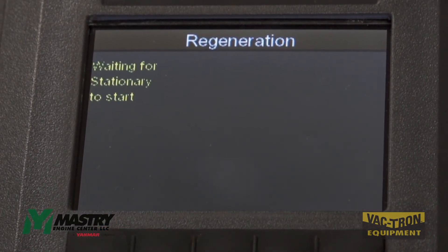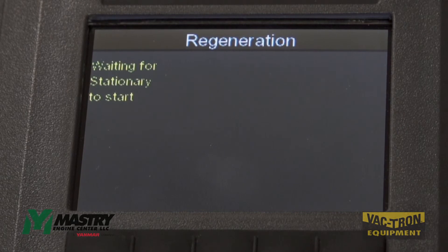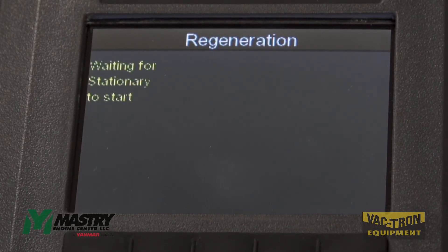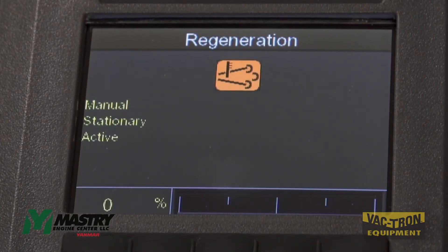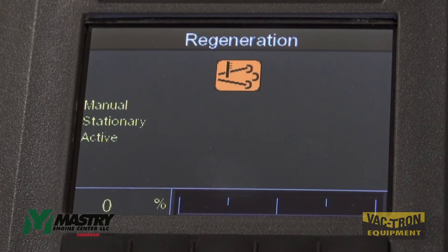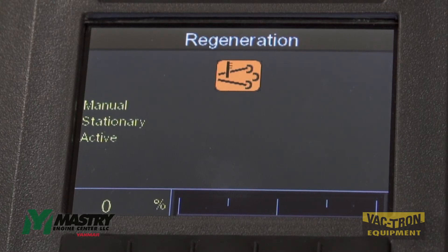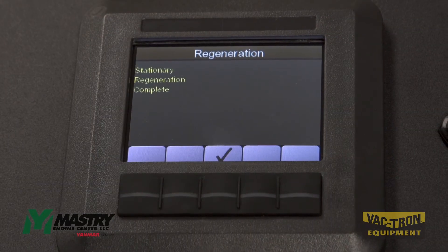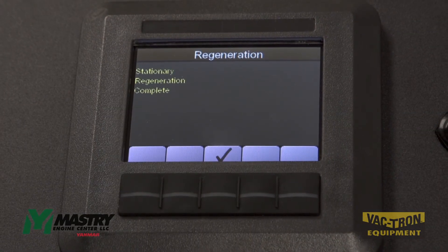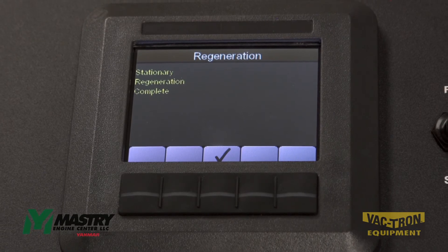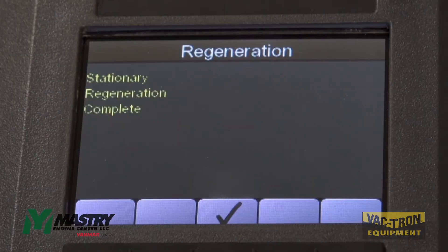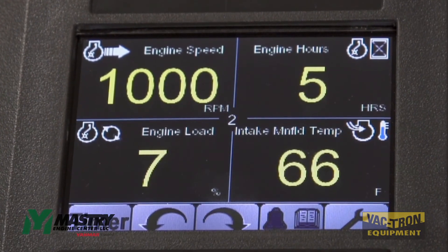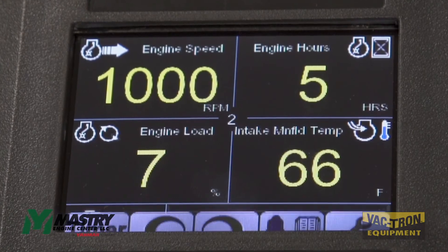Once you're ready to begin, hit yes. Ensure that the engine is at idle speed and then this process will take about 30 minutes to complete. When it is complete, the panel will tell you stationary regen complete and you can acknowledge and then use the machine as usual.